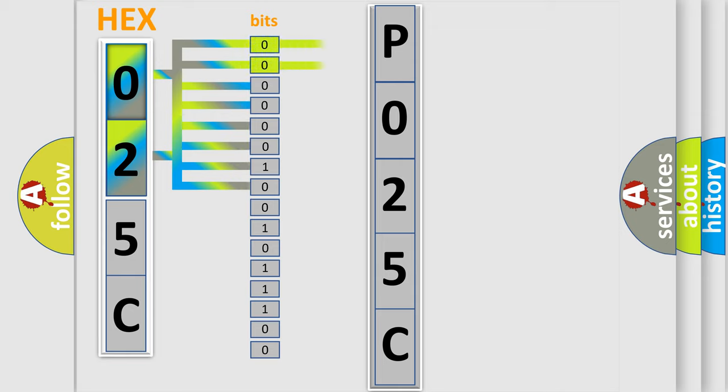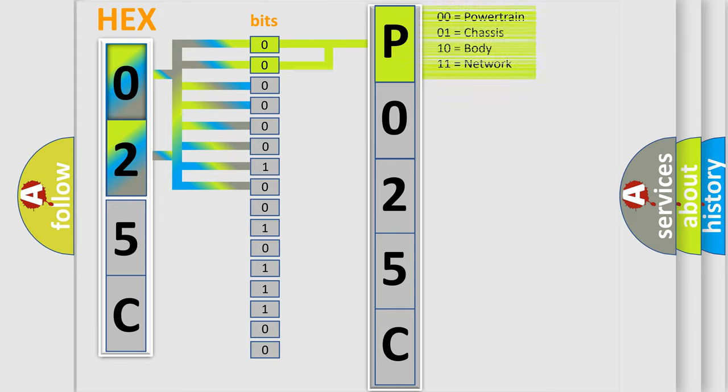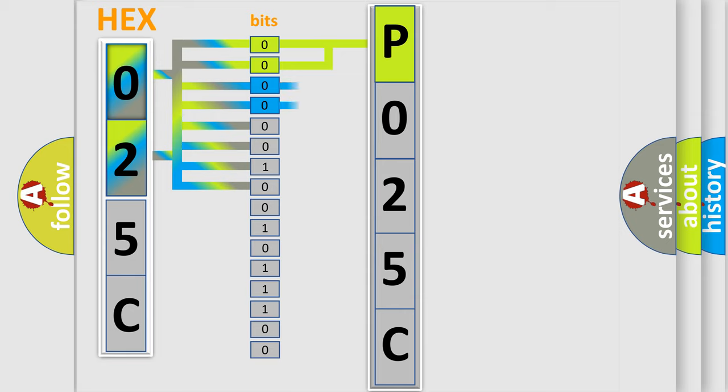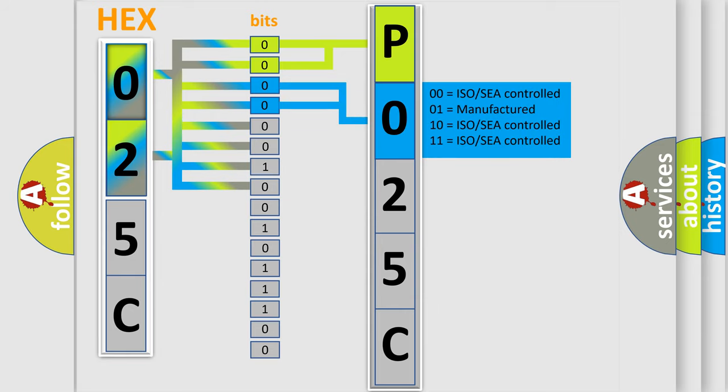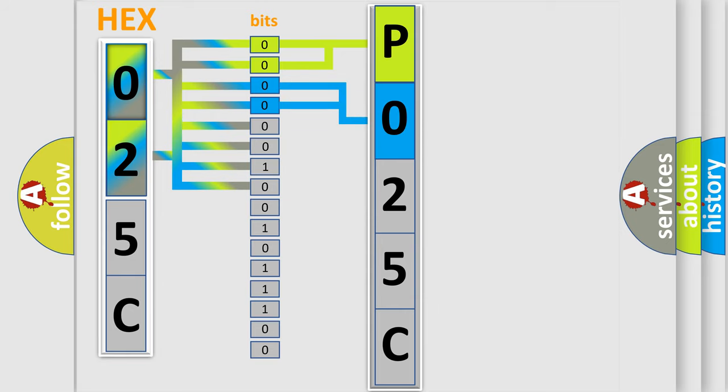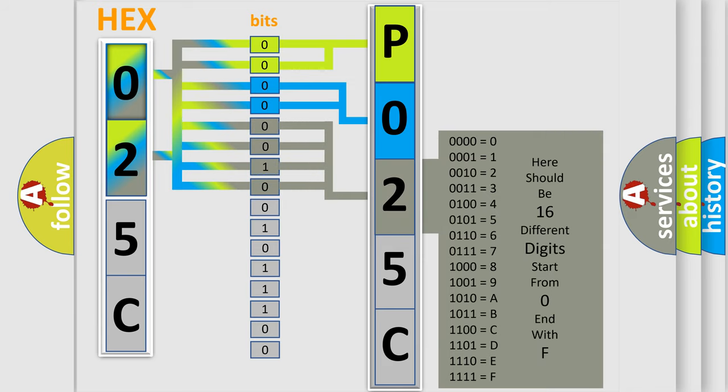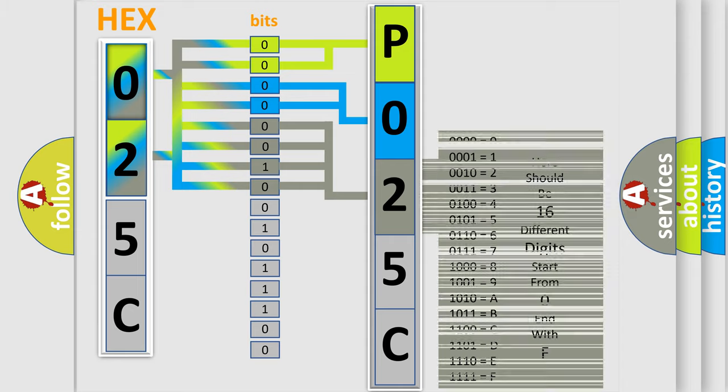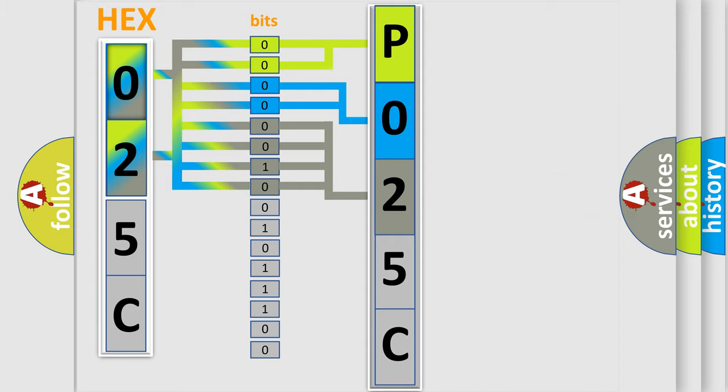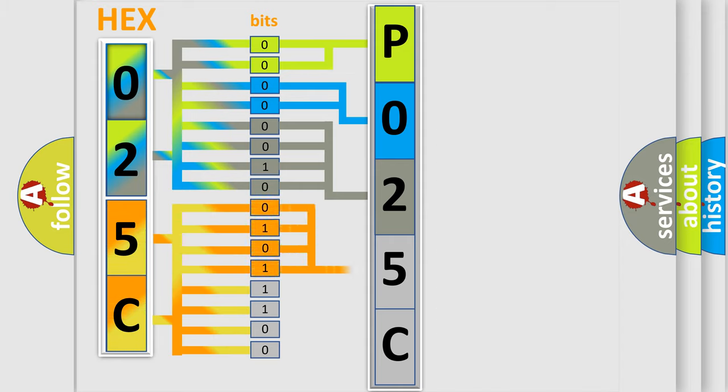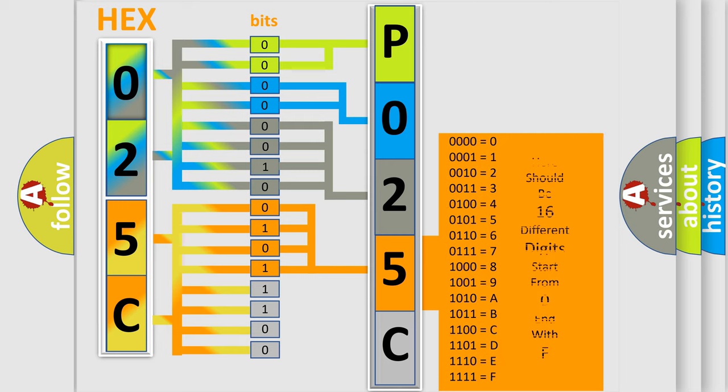By combining the first two bits, the basic character of the error code is expressed. The next two bits determine the second character. The last bit styles of the first byte define the third character of the code. The second byte is composed of eight bits. The first four bits determine the fourth character, and the combination of the last four bits defines the fifth character.